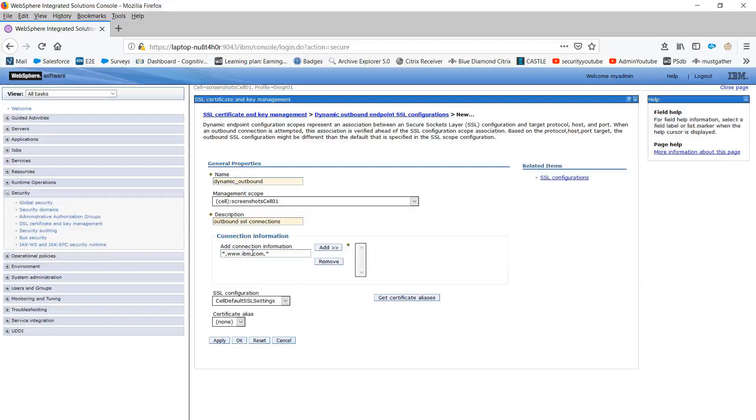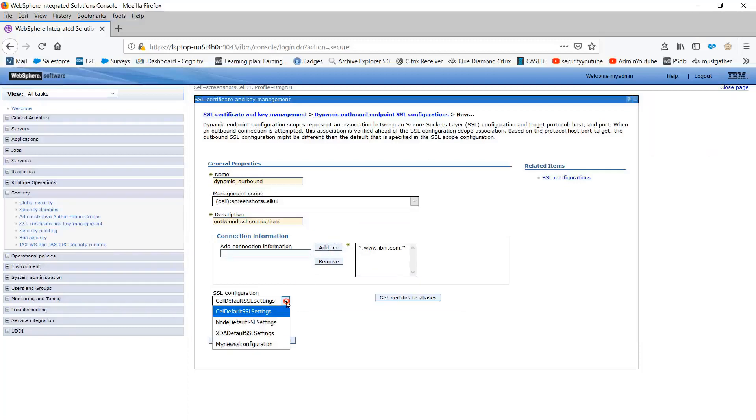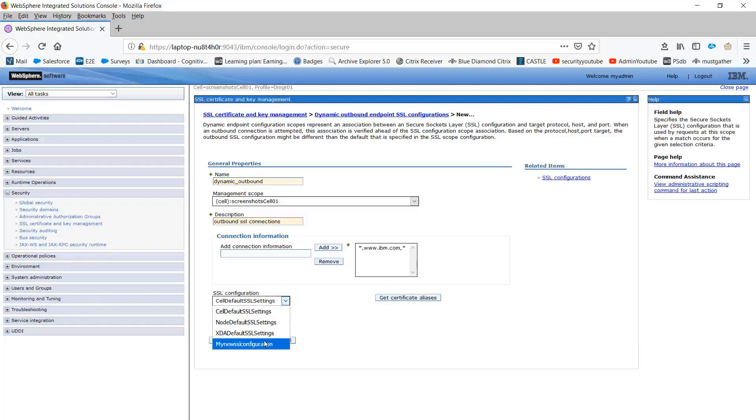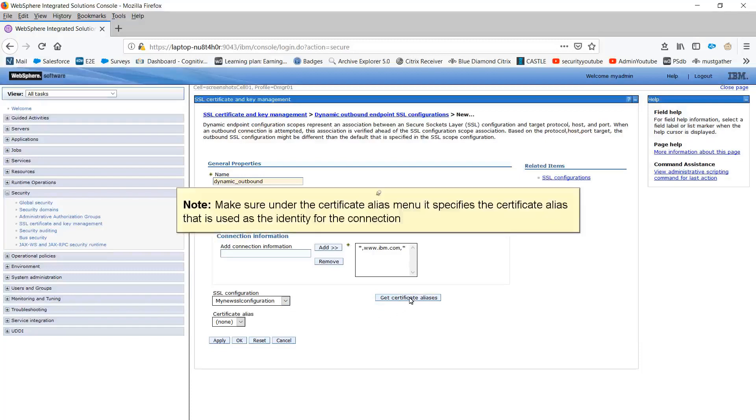Click Add. Choose my new SSL configuration. Click Get Certificate Aliases. Note, make sure under the Certificate Alias menu, it specifies the certificate alias that is used as the identity for the connection.